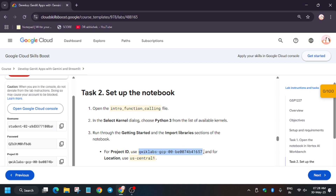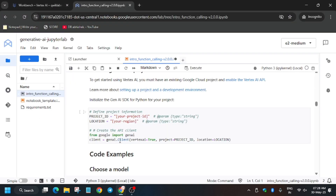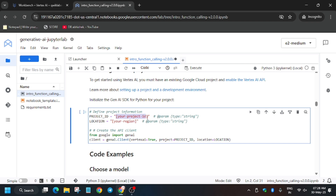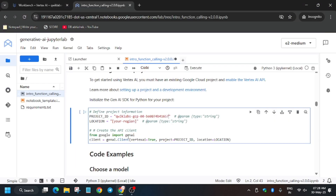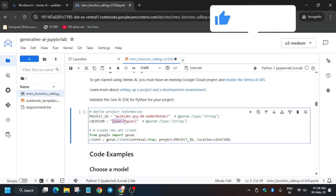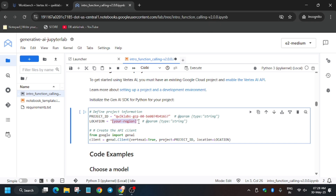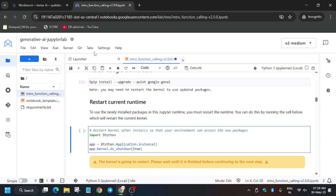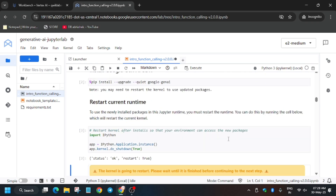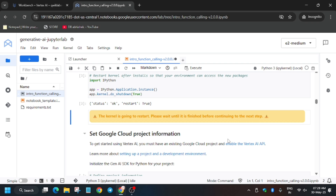Meanwhile, update the project ID and the region. Copy here and set up the notebook — replace carefully, making sure the inverted commas are not replaced. Copy it carefully for the project ID, and again for the region. Paste it in, then run each shell one by one. First restart the kernel, then click OK and wait for the kernel to restart.